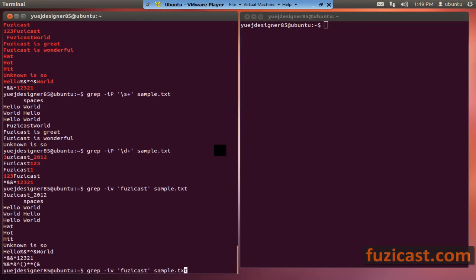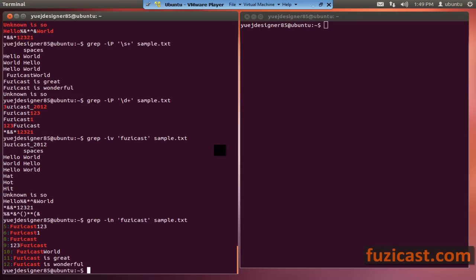If you put in minus n, it will give you the line number, showing you which line has the regular expression — basically showing where in the file the match was found.